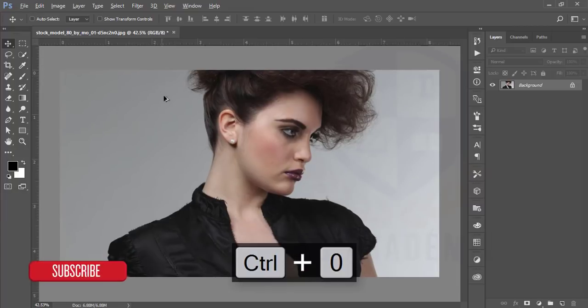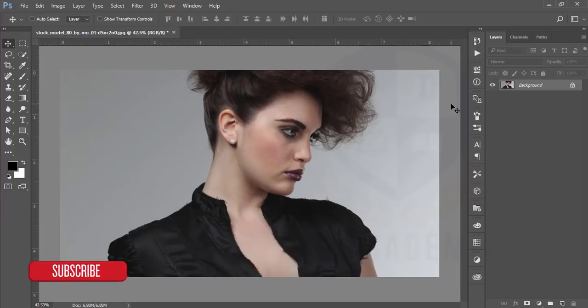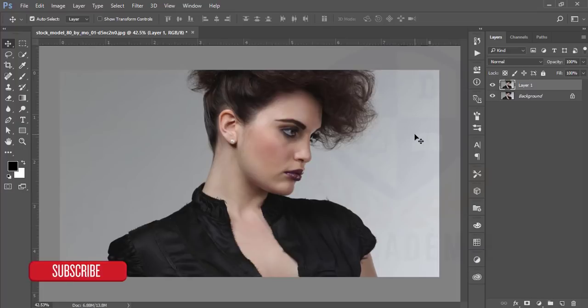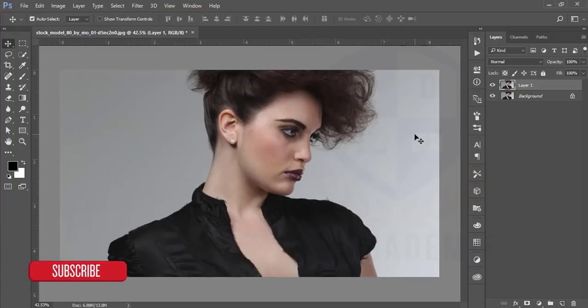Then make a copy by pressing Ctrl+J. At first I will apply the dodge and burn option. You know what is dodge and burn? Burn is a shadow area and dodge is a highlighted area. I'm giving the demo, then you will be clear about that.